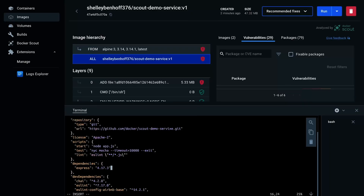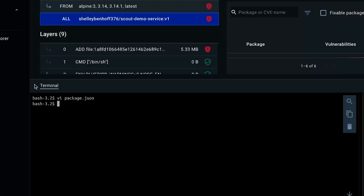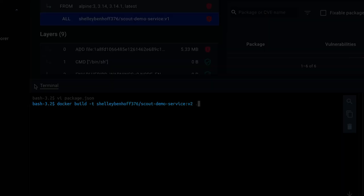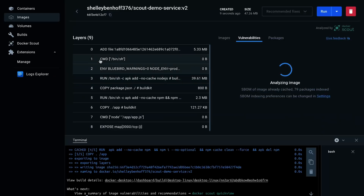Now we can update the package.json file with the new package version. Now let's build again, this time tagging the image v2. Click on the v2 image and analyze.